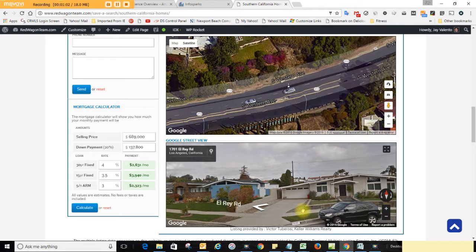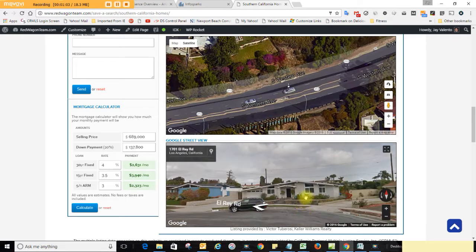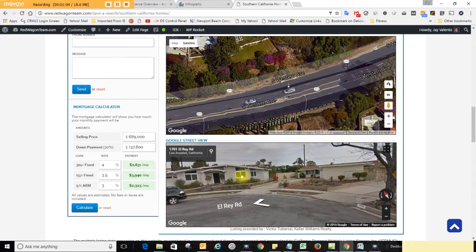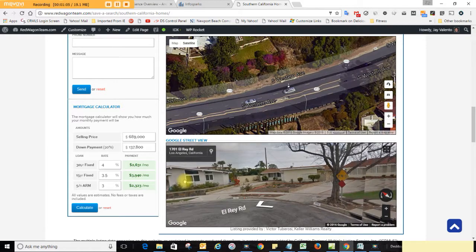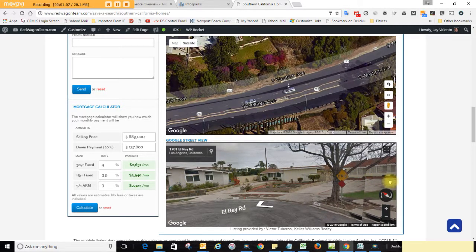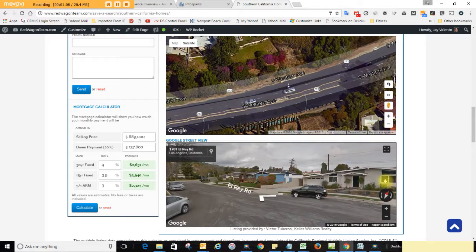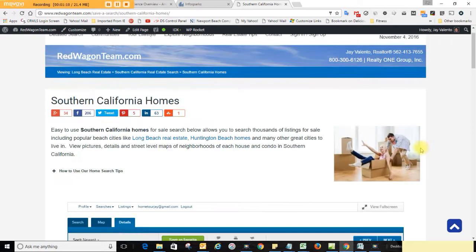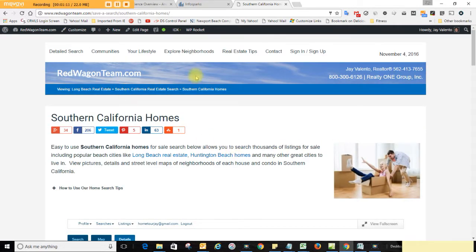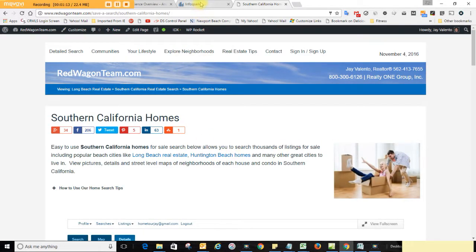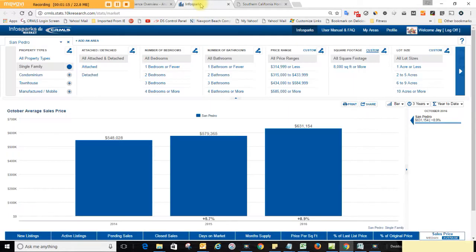You can kind of cruise down the street if you want. This looks like it's on a cul-de-sac and I'm just grabbing the map and spinning around. So anyway, lots of details on redwagenteam.com.